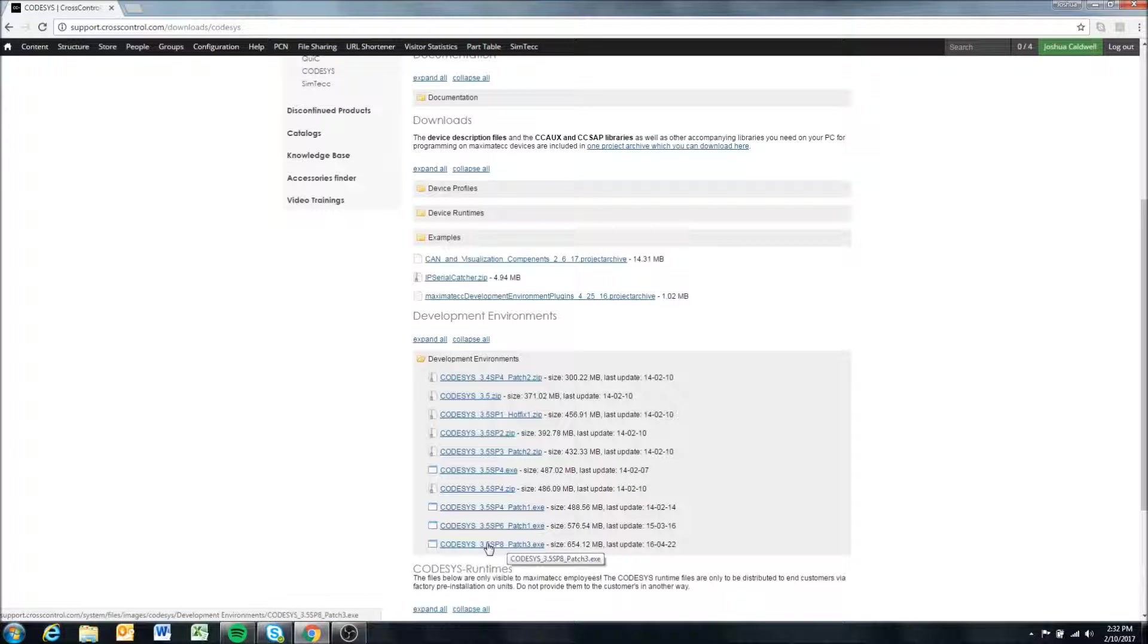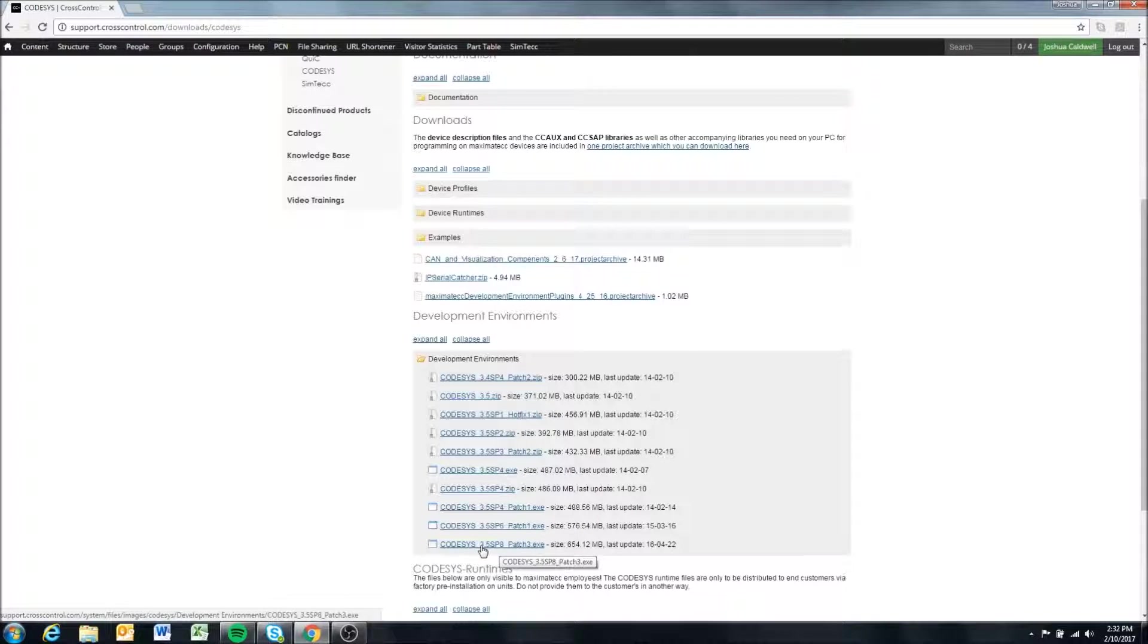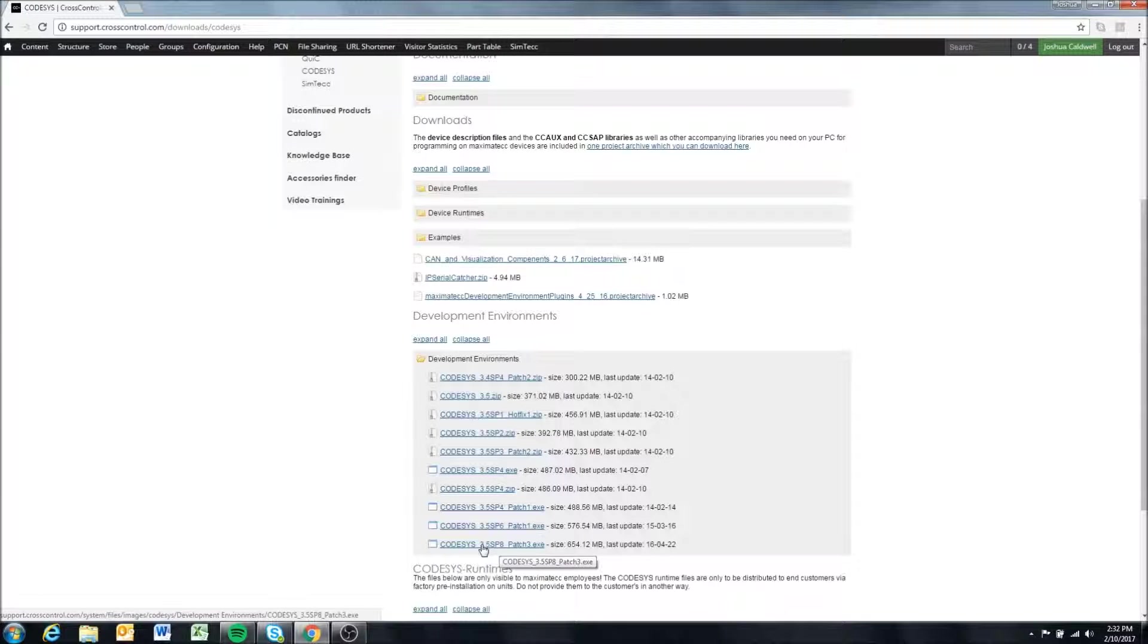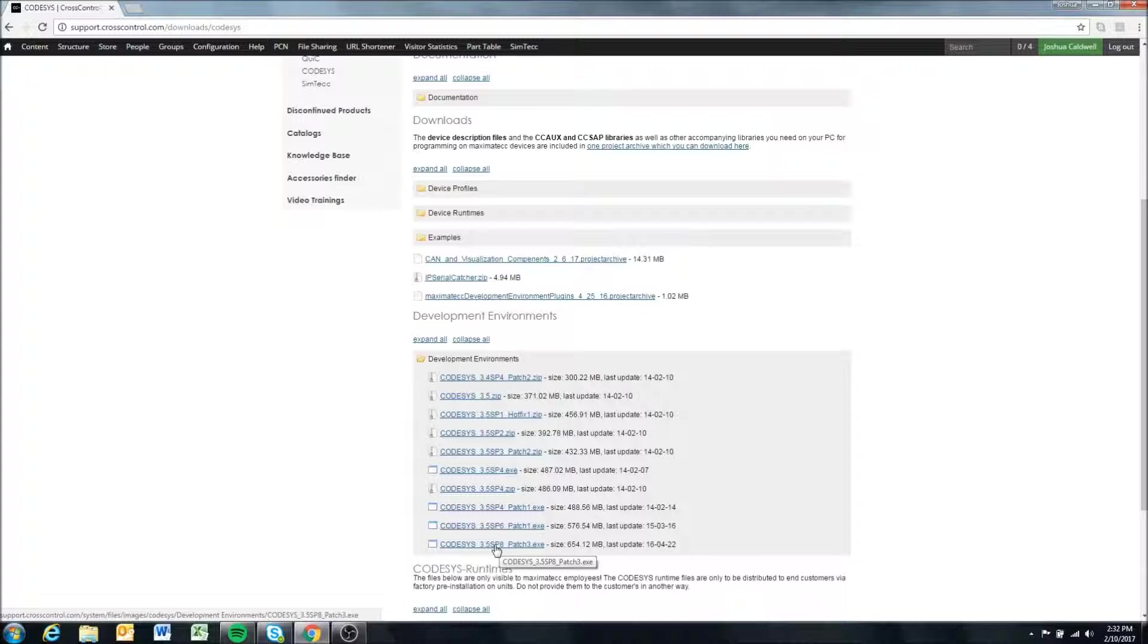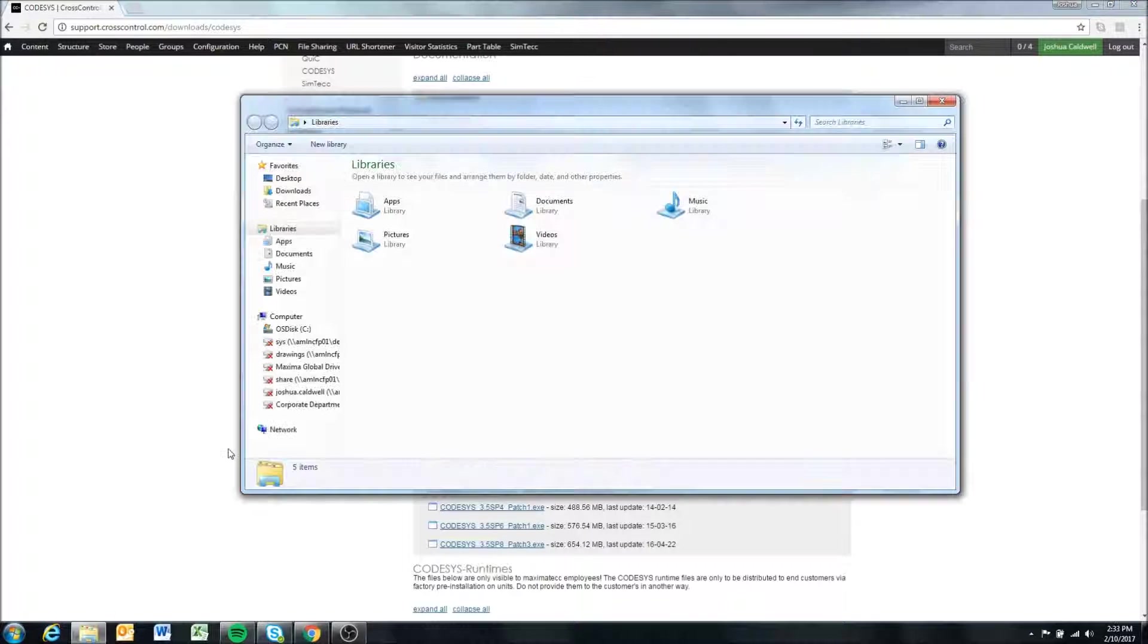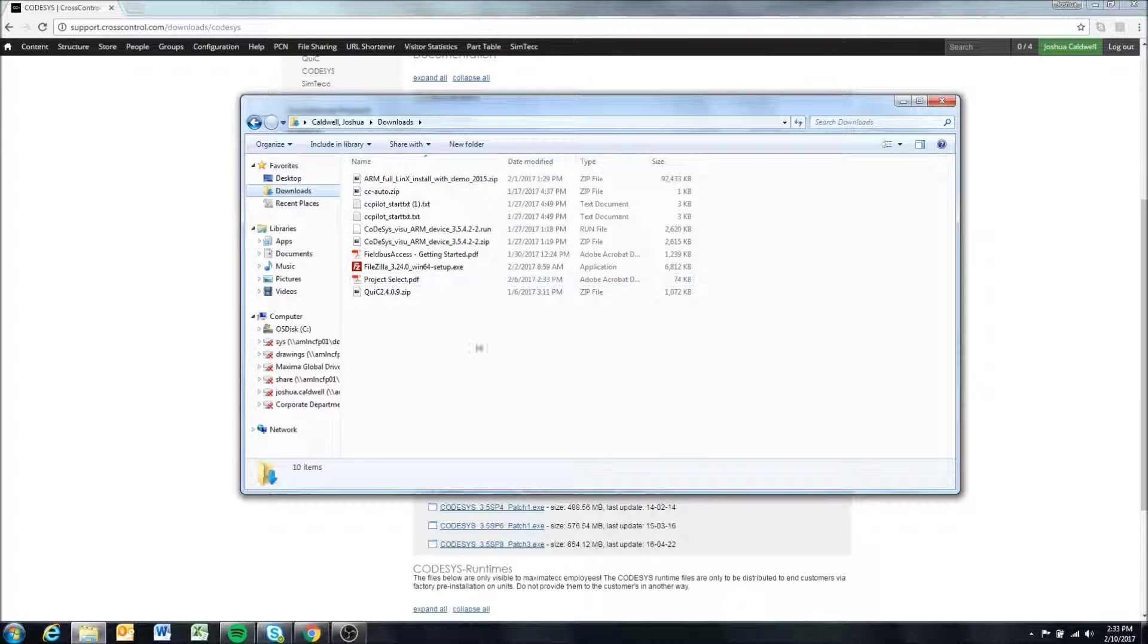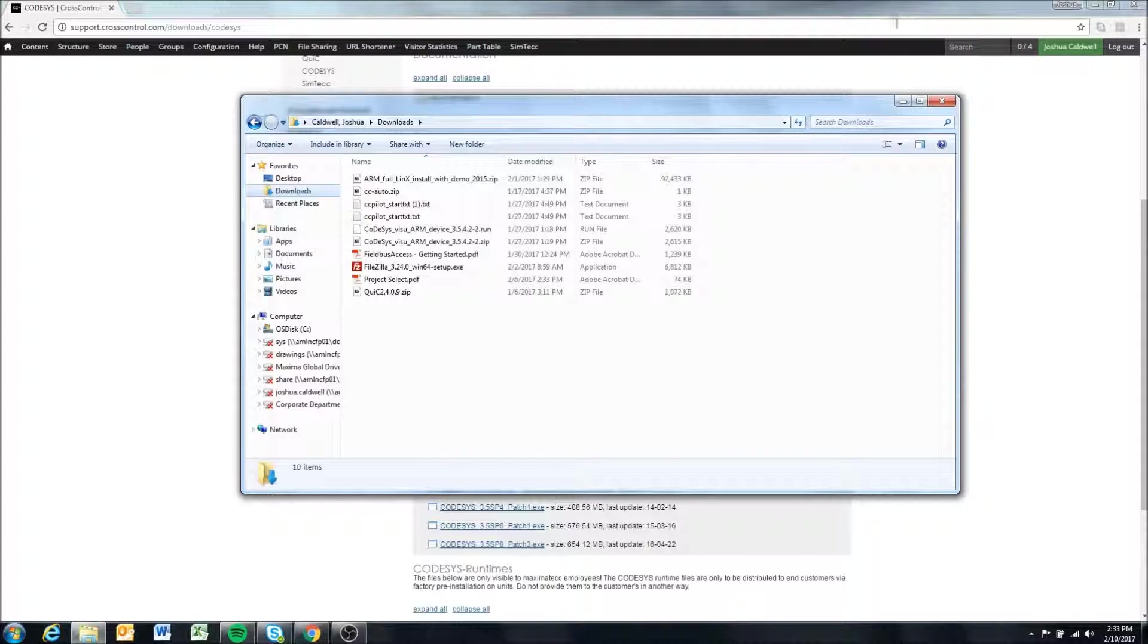What you're going to do is essentially just download this - you can see it's a big file here - and Codesys will take a while to install, so be patient. It's a very large program; I think it takes up around a gigabyte of space on the computer. Once you have this though, you can just install it like any other Windows program. You're going to go to your downloads and just double click the EXE and it will take you through the installation process.